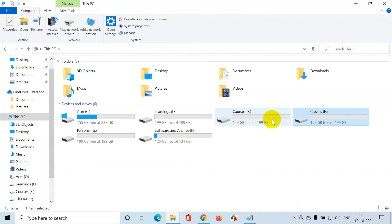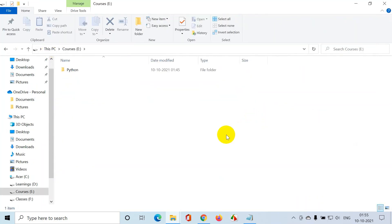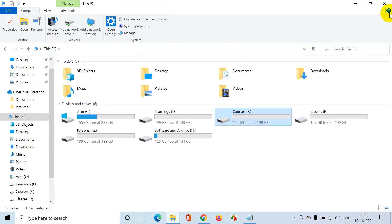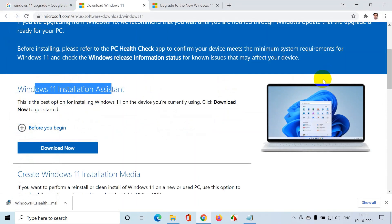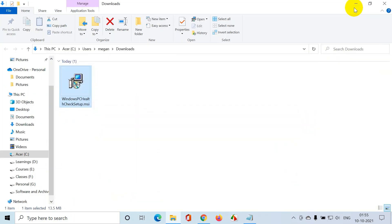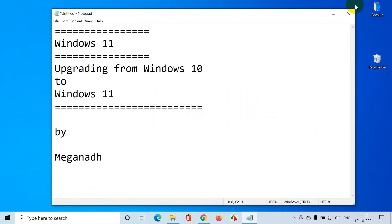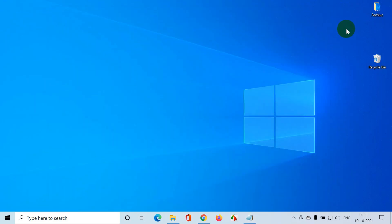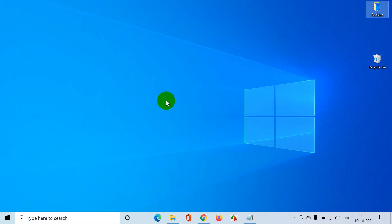If you see here in my computer, if I go to this PC, I have some files in classes folder, I have some files in eDrive like Python, and in my desktop I have a folder called archive with some files inside. So what I'm going to do now is install Windows 11 and see if these files will get deleted or not. It's always a good practice to take a backup of the files before you install any upgrade.